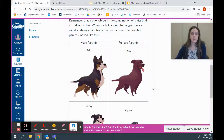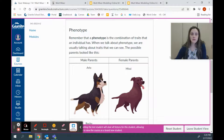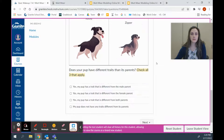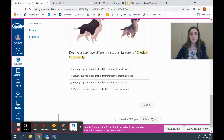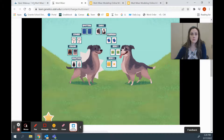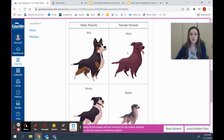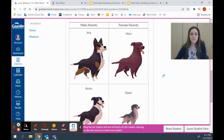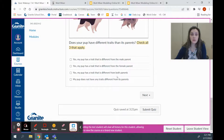Then we're going to answer questions about that pup. Remember that phenotype is the combination of traits that an individual has — when we talk about phenotype, we're usually talking about traits we can see. Our parents were Arlo and Missy. Does your pup have different traits than its parents? It looks a lot different than either one of them, at least in color. For ear shape, he had short floppy ears — same as mom, but different from dad. So no, he doesn't look the same as mom and he doesn't look the same as dad. You're going to answer: does it have the exact same traits as the male parent, female parent, both parents, or does your pup not have any traits different from its parents — click all that apply.